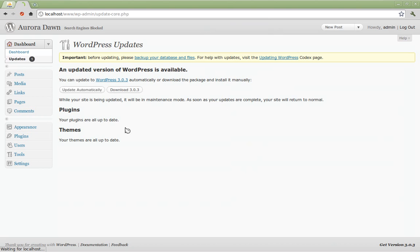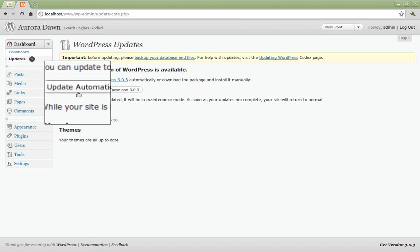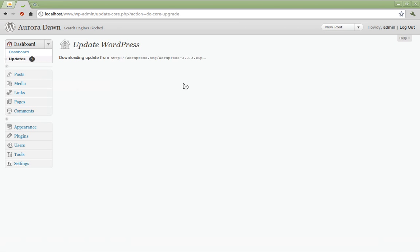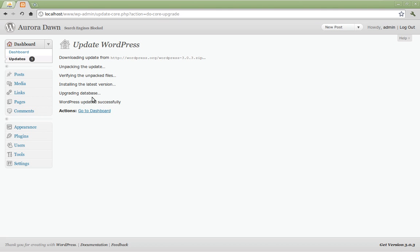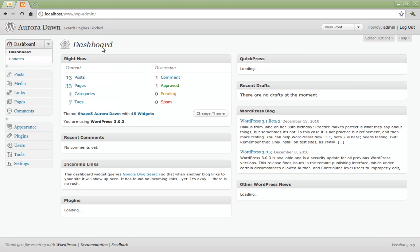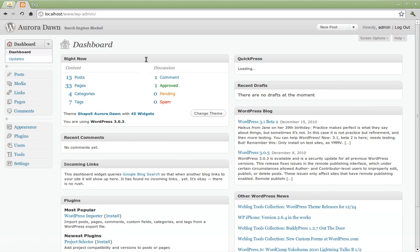Go ahead and click that link and WordPress will take you to this WordPress updates page. This little box says before updating please backup your database and files. Since we just created a brand new database with nothing in it we're not going to have to worry about this. So go ahead and click the update automatically button. WordPress will give you the status on its updates. Depending on your connection speed this could take a minute. And then it will prompt you to go to the dashboard. Go ahead and click the link. And now you're back at the dashboard and you have the latest version of WordPress installed.